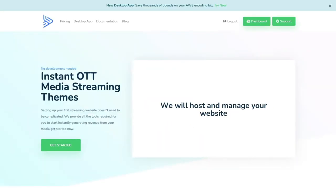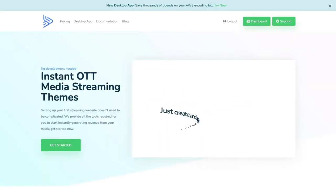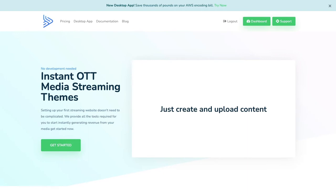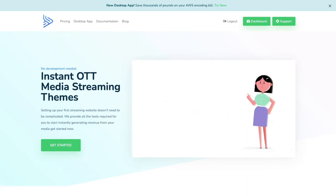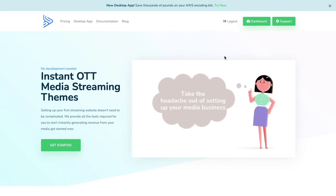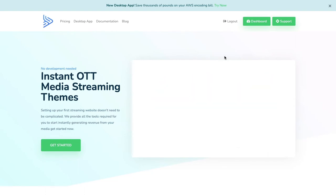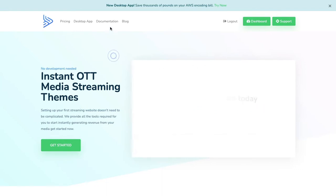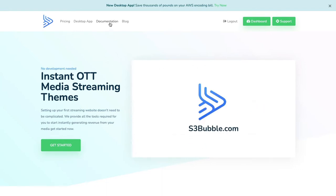Hello everyone. In this video we're going to set up Widevine, PlayReady, and FairPlay DRM studio-approved encryption with the S3bubble DRM plugin. We've also done it with the themes, so you can have a look at that video, but now we're going to do it with the plugin from scratch.